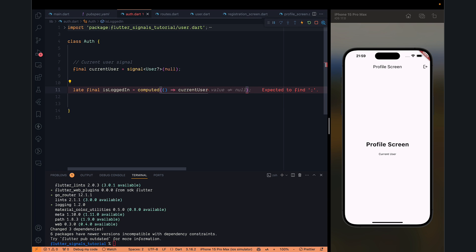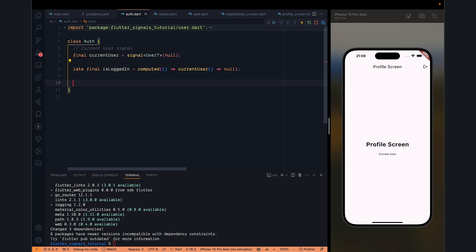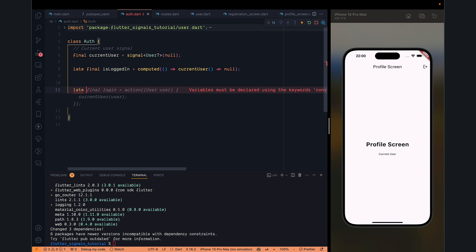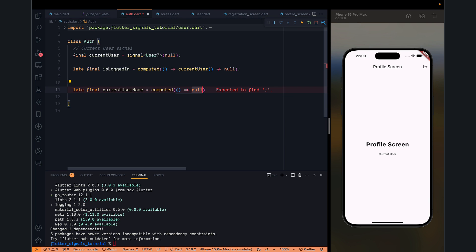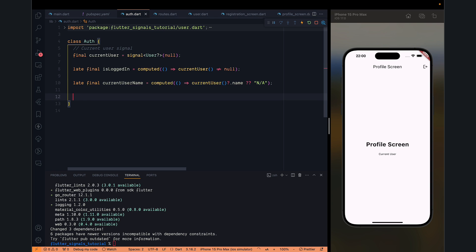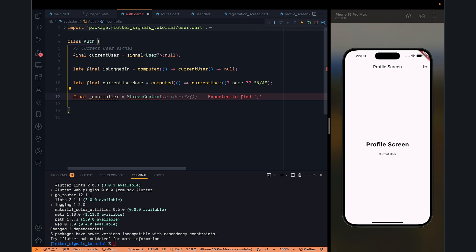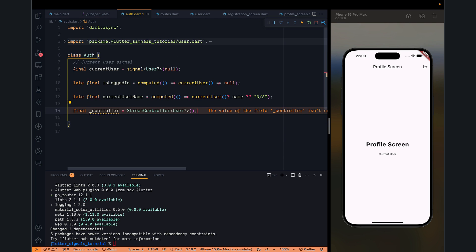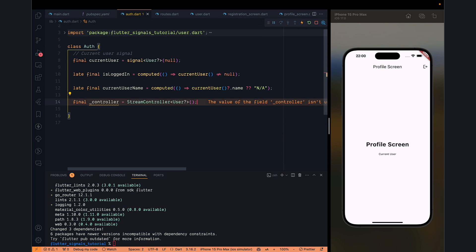We have an isLoggedIn variable. 'computed' is basically a combination of certain signals — if you want to compute something based on those signals, you can use computed. Another one we want is currentUserName, also using computed. currentUser.name will give us the computed value; if it's not there, 'N/A' should do. We will also make a simple stream controller with type User.